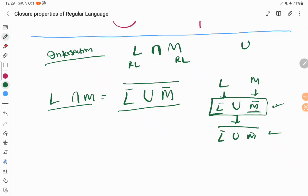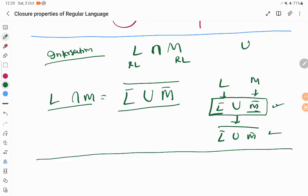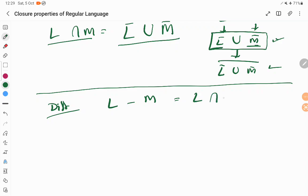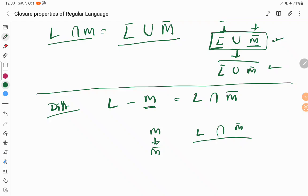For your exam, you must expand and write all those constraints as a set of statements — do not just write the final expression alone. Now the last closure property is difference. L minus M means whatever is the common element of L and M is removed from L. This can be written as L intersection M dash. If M is regular, then M dash is also regular. And if L and M dash are regular, then the intersection of L and M dash is also regular. With this we can prove that the difference of two regular languages is also regular. These are all the closure properties of regular language.